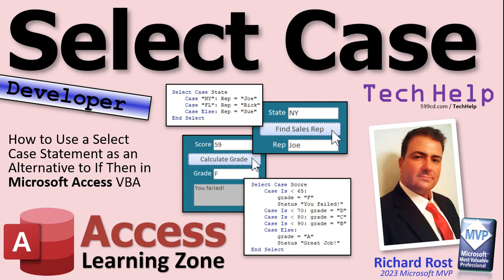Welcome to another tech help video brought to you by Access Learning Zone dot com. I'm your instructor Richard Rost. In today's video, we're going to take a look at the Select Case statement in Access VBA and how it's a good alternative to the if-then statement.